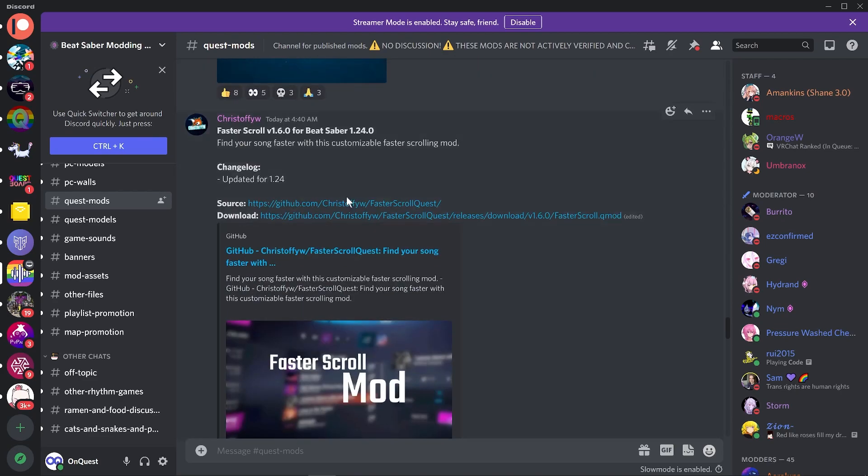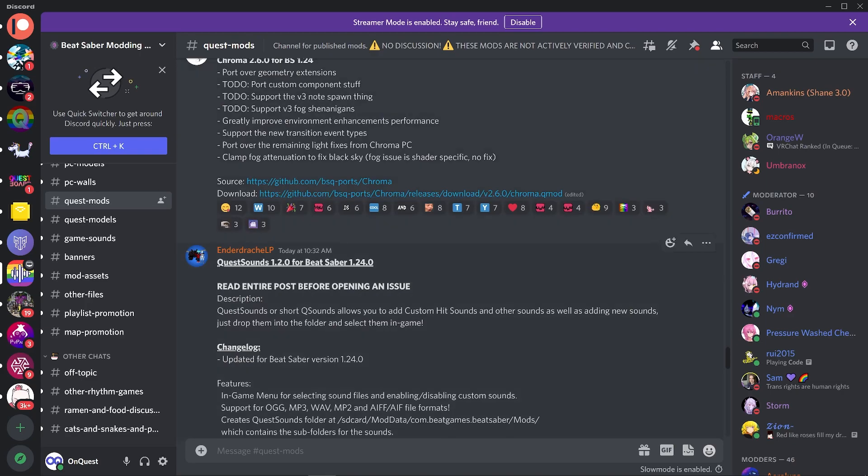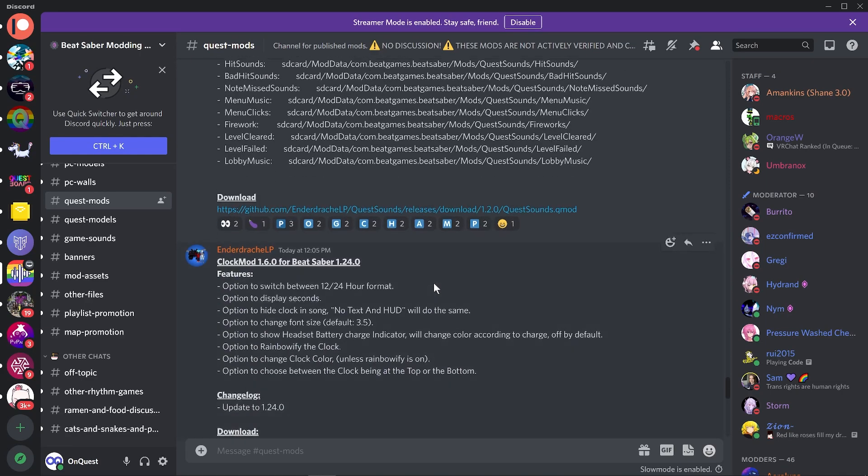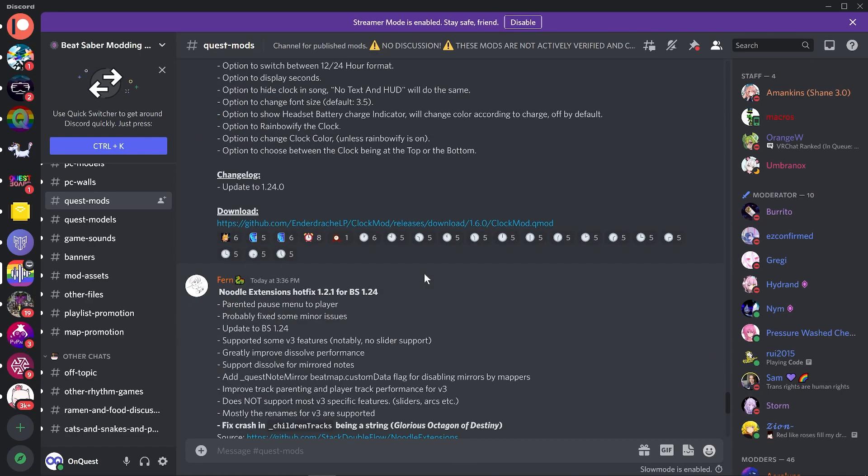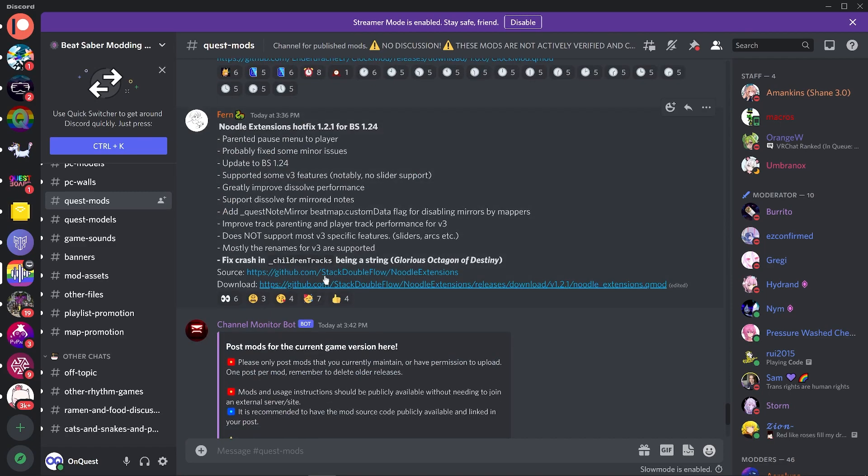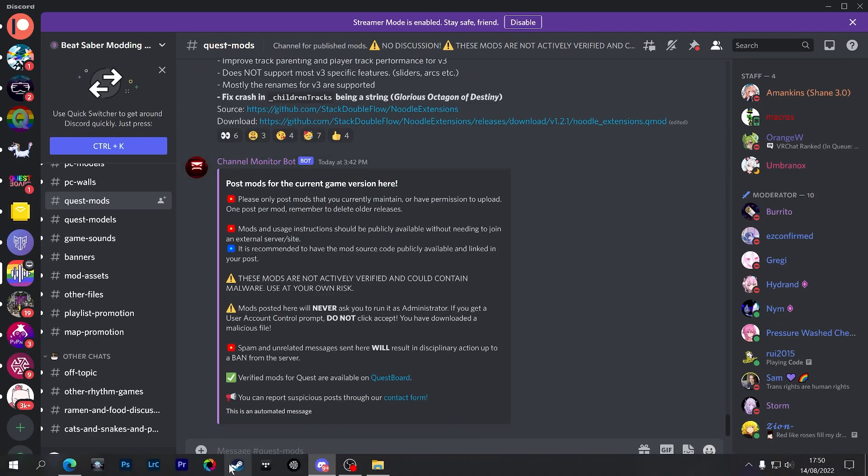Difficulty Saver—I think this is a new one as well—Faster Scroll, Chroma (very nice, can't wait to try some new features with that), Quest Sounds, Clock Mod, and Noodle Extensions. It says Noodle Extensions hotfix, but I'm guessing if that's there then Noodle's working, so that's pretty good for day one release of mods.